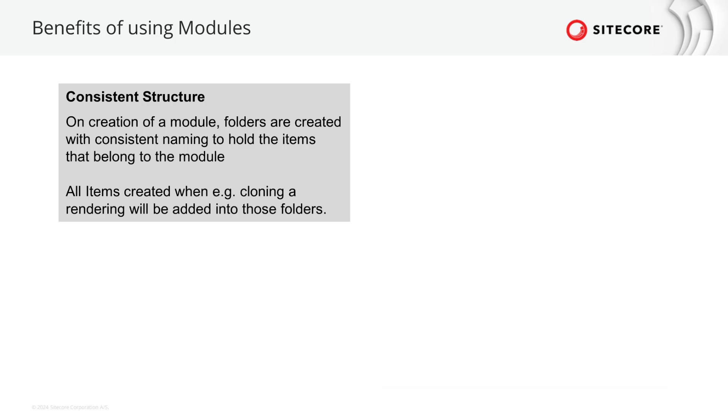Using modules help you creating consistent structures for better maintainability. That means when you create a module the module pre-creates folders in certain areas where you can store the items that belong to that feature you are bundling in that module. When you clone a rendering meaning the process of creating a rendering from an existing one then the items belonging to that rendering will be created in those folders that belong to the module.